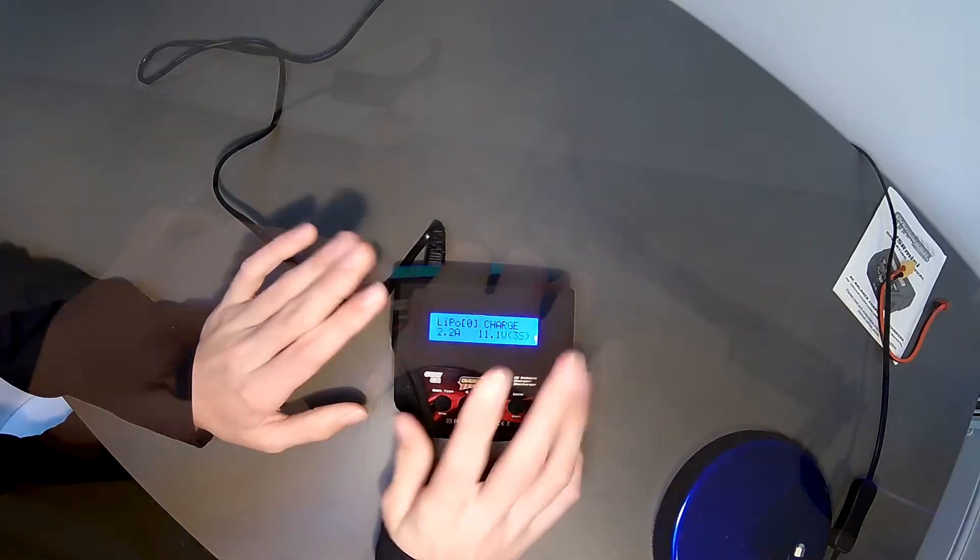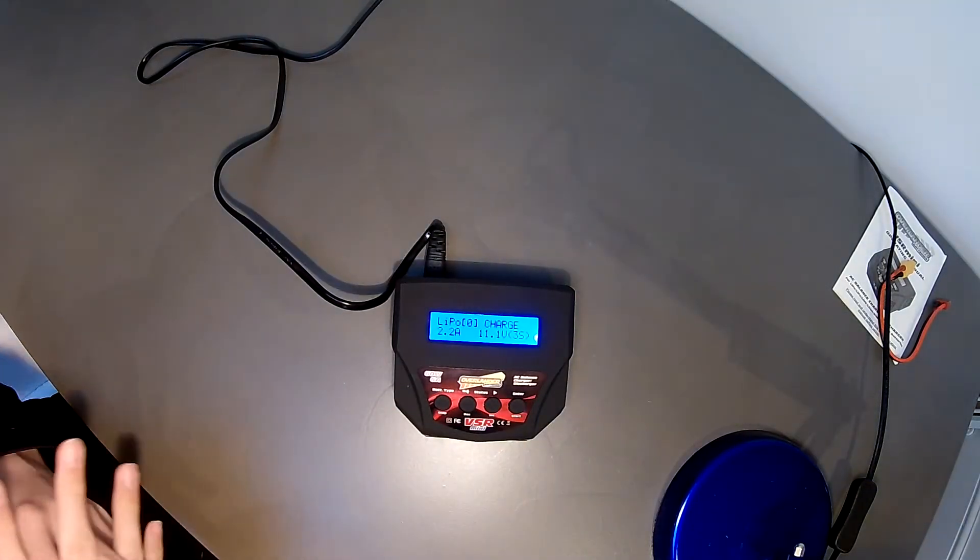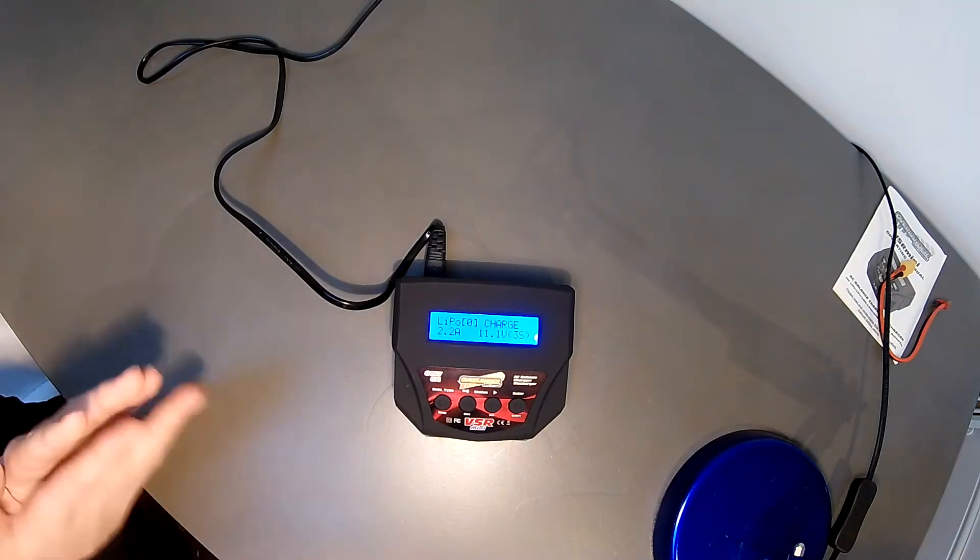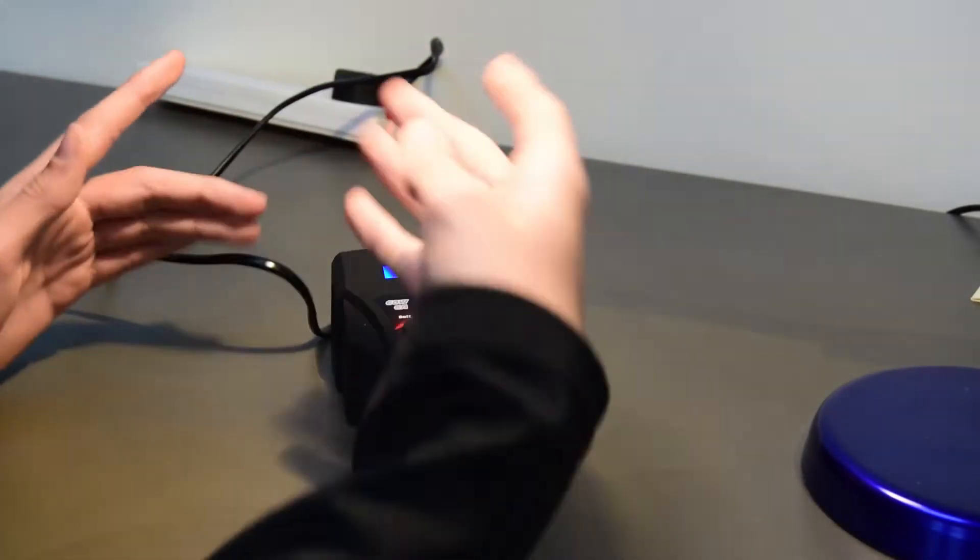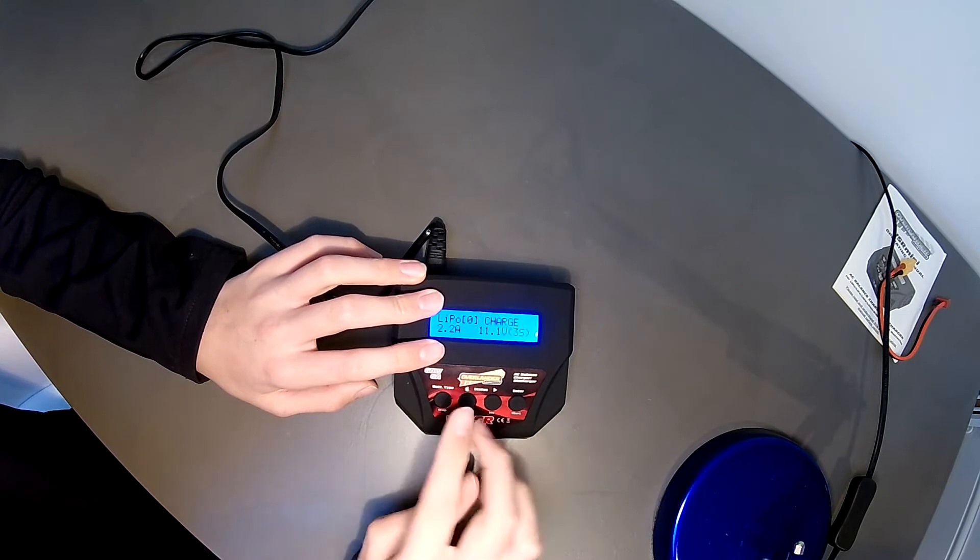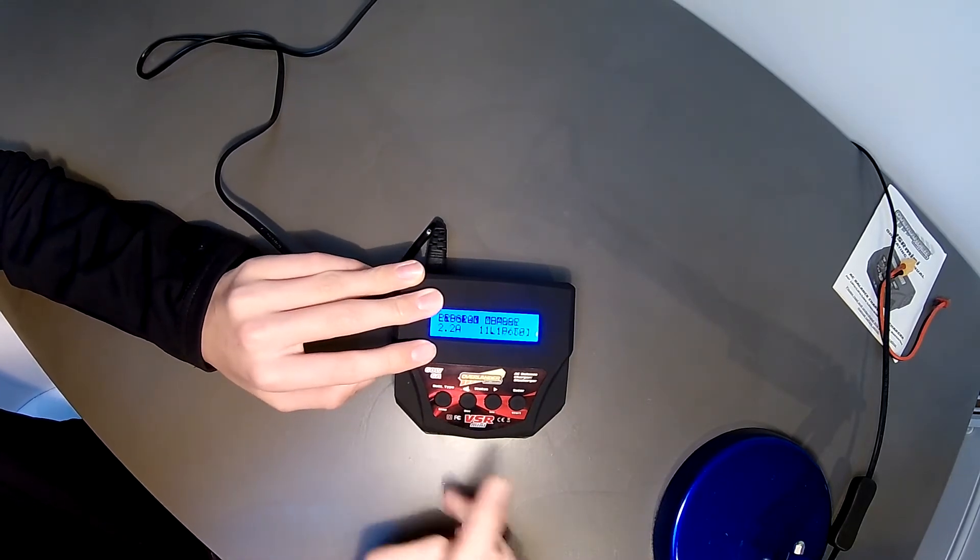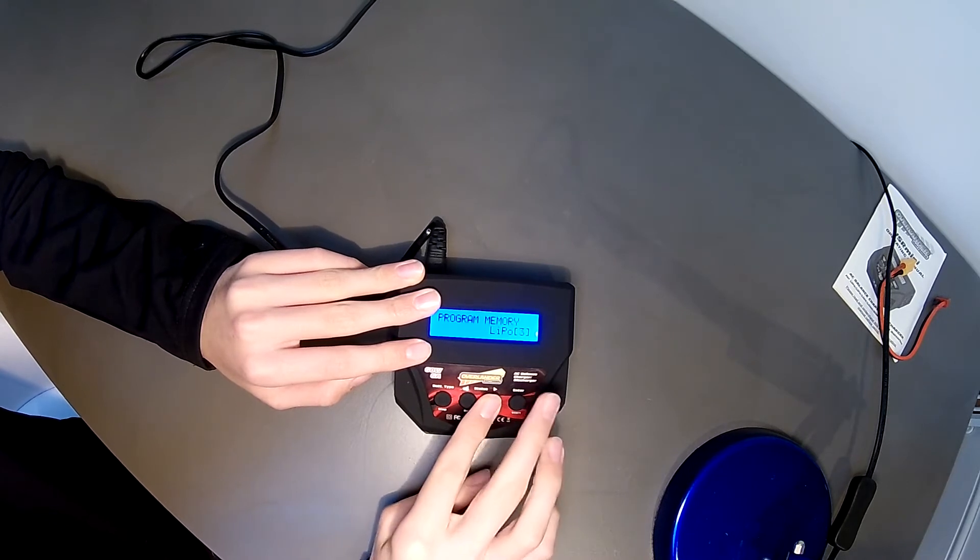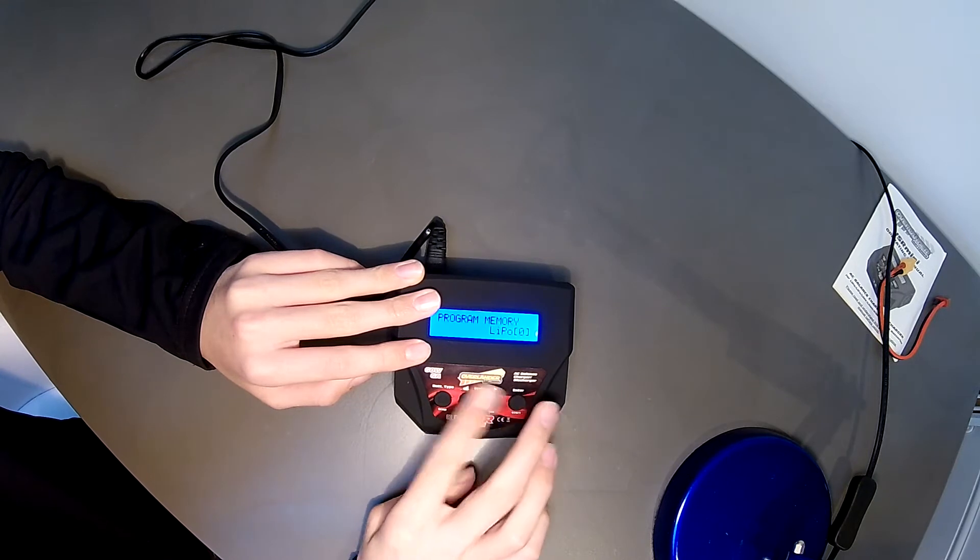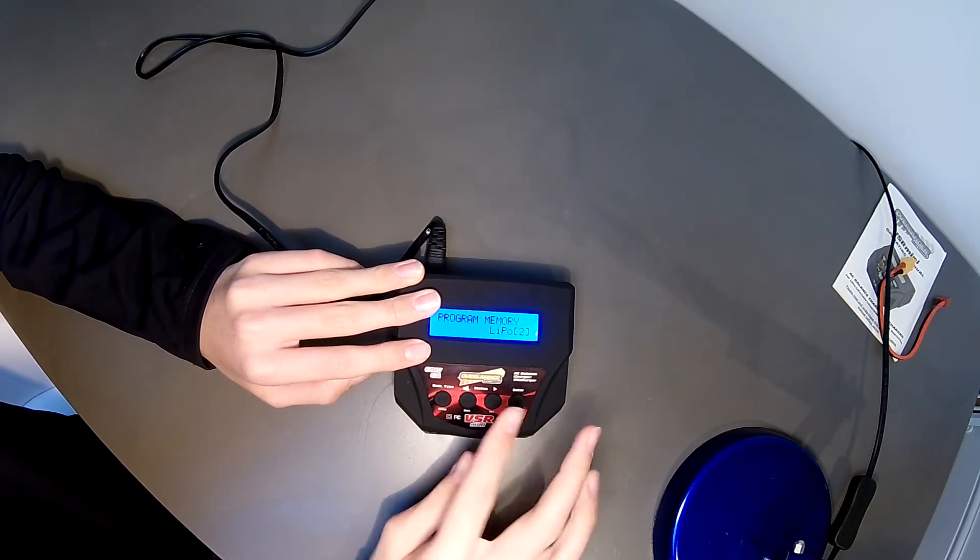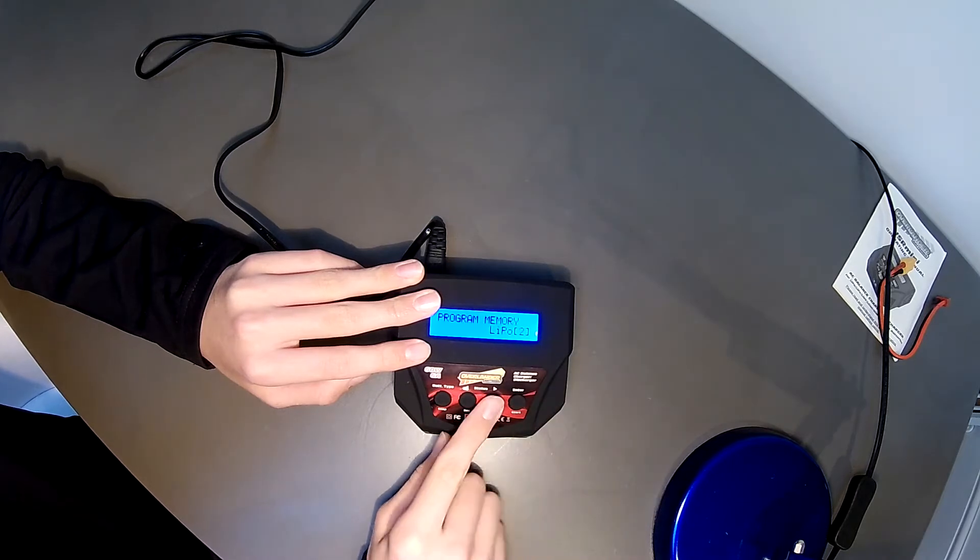Right so here is the menu for the charger. It's very similar to the previous charger that I reviewed from Overlander and it cost quite a lot more money than this but the menu system seems to be pretty much the same. You can only charge one battery at a time with this. If you click the battery type it just takes you over to the menu and you can see the battery memory that you can create.